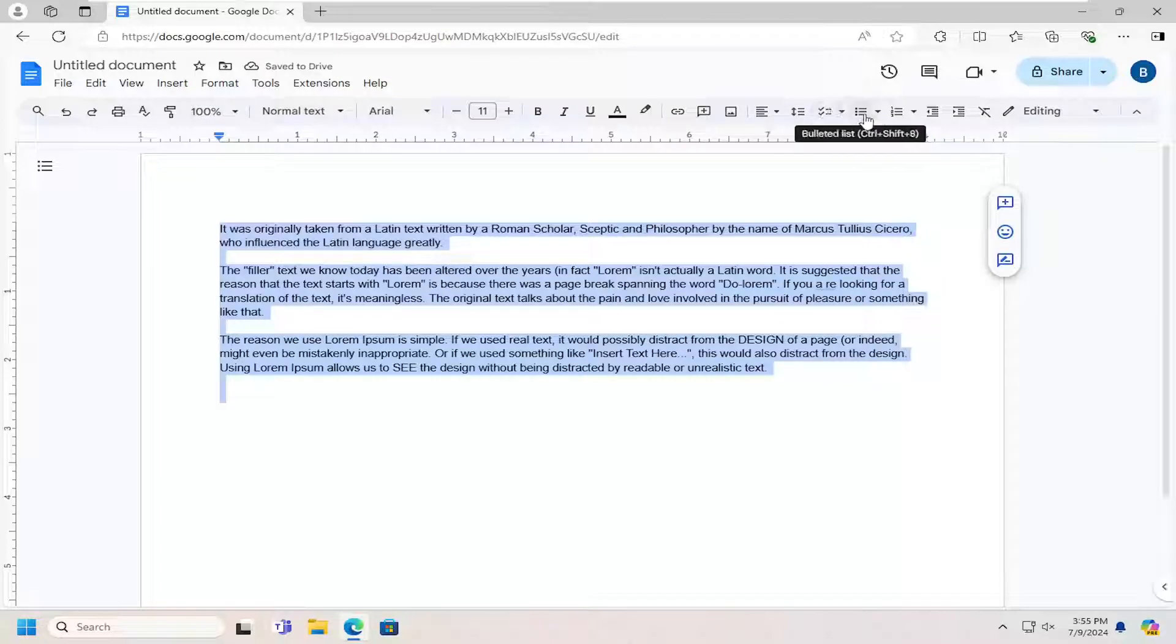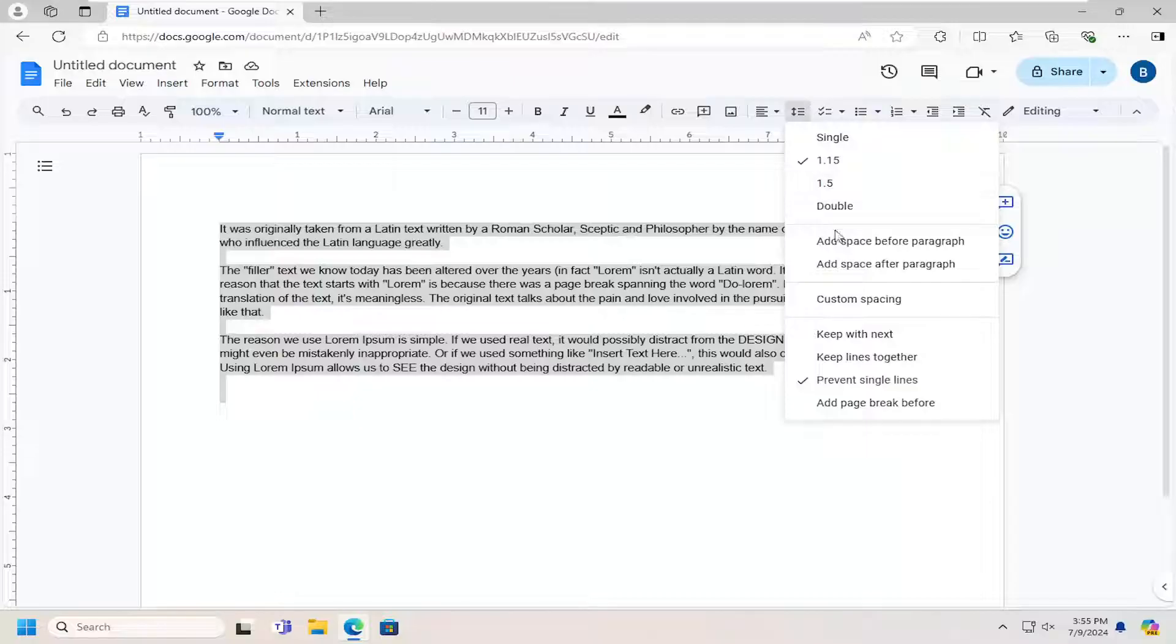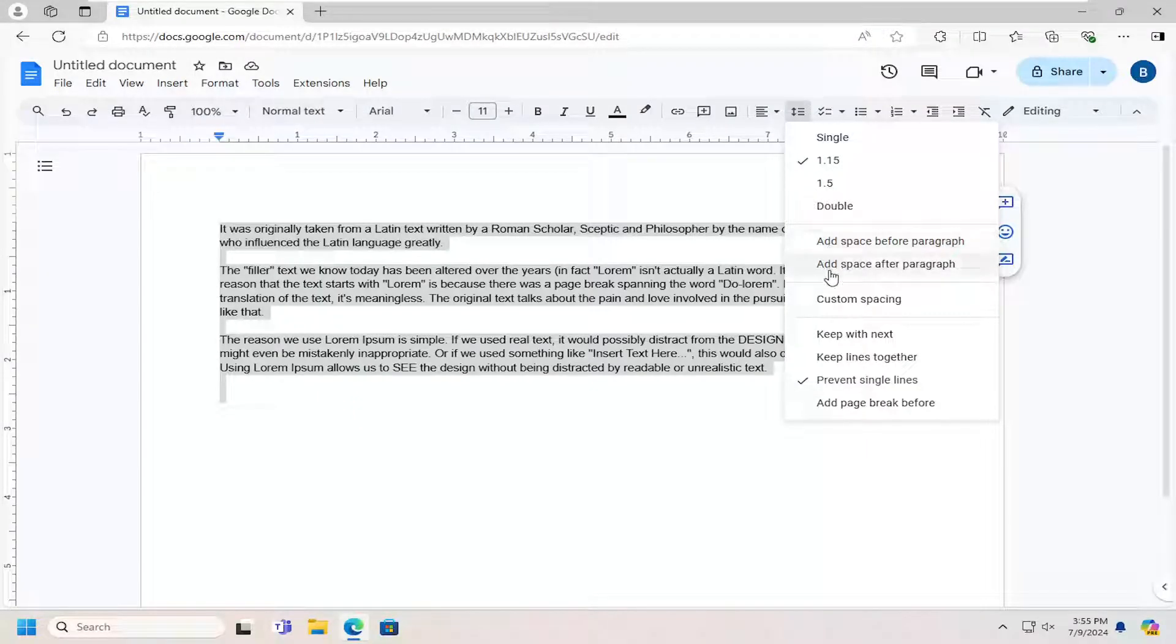And then beyond that there's additional options you can go through as well. So if you want to go ahead and add a space before or after paragraphs, you can do that as well.